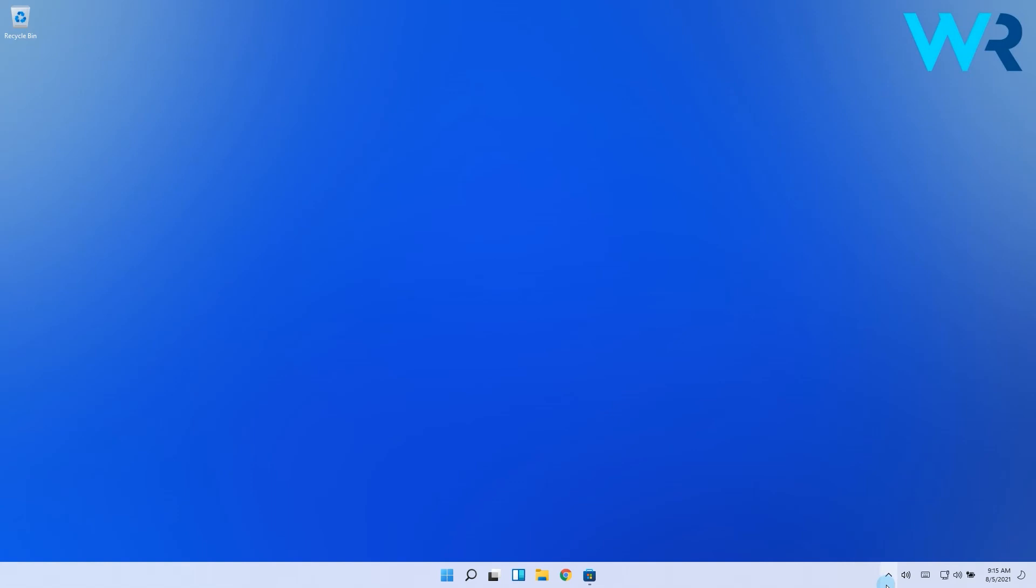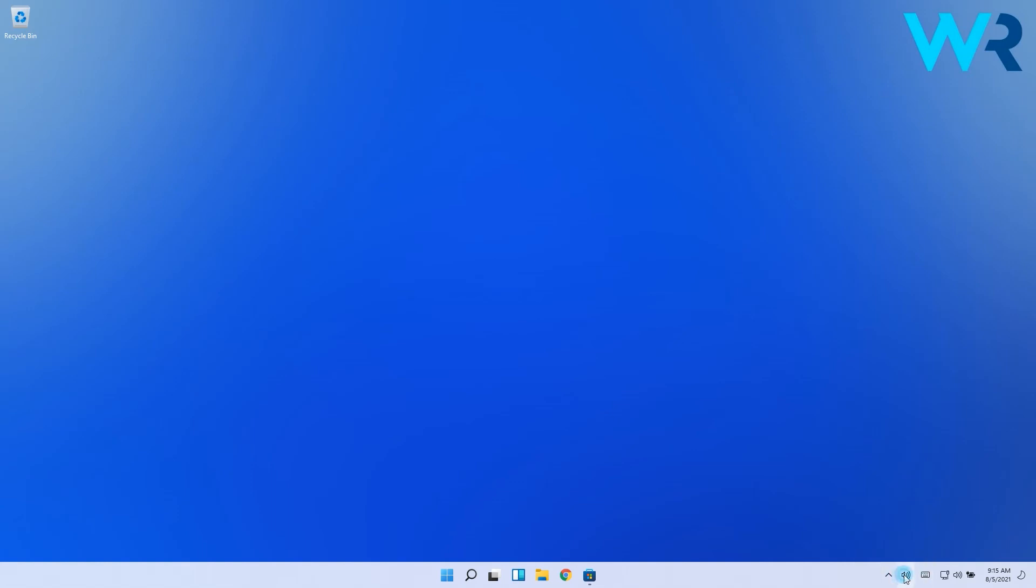And that was it. Now when you click on the Ear Trumpet app you will see the individual volumes for each app and you can easily change them to your liking. That was pretty cool right?